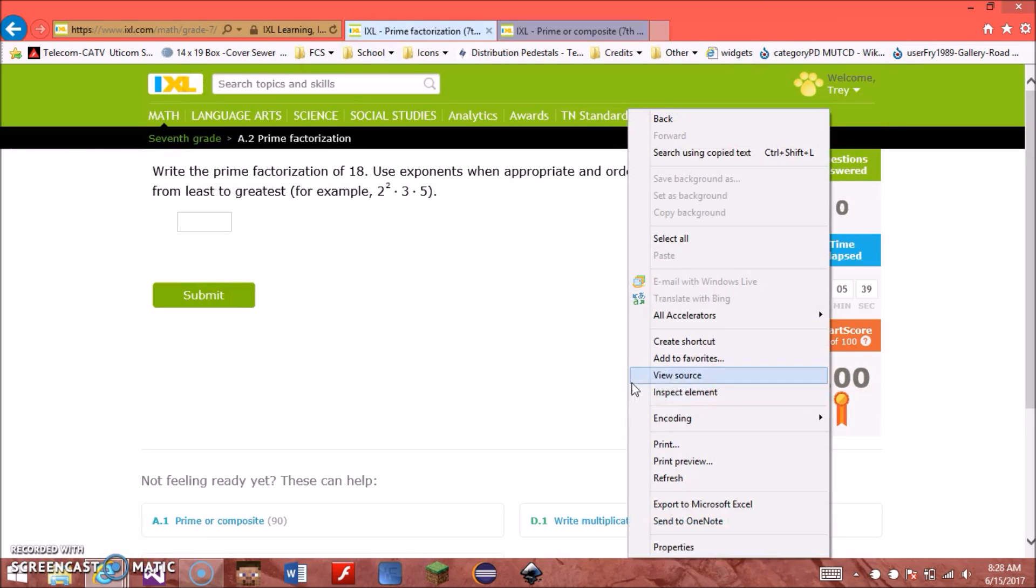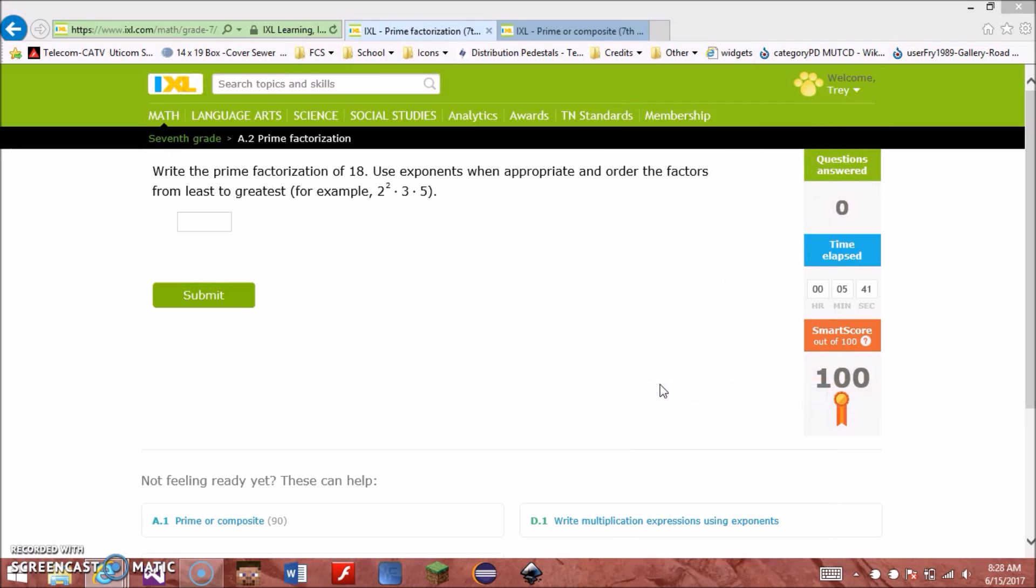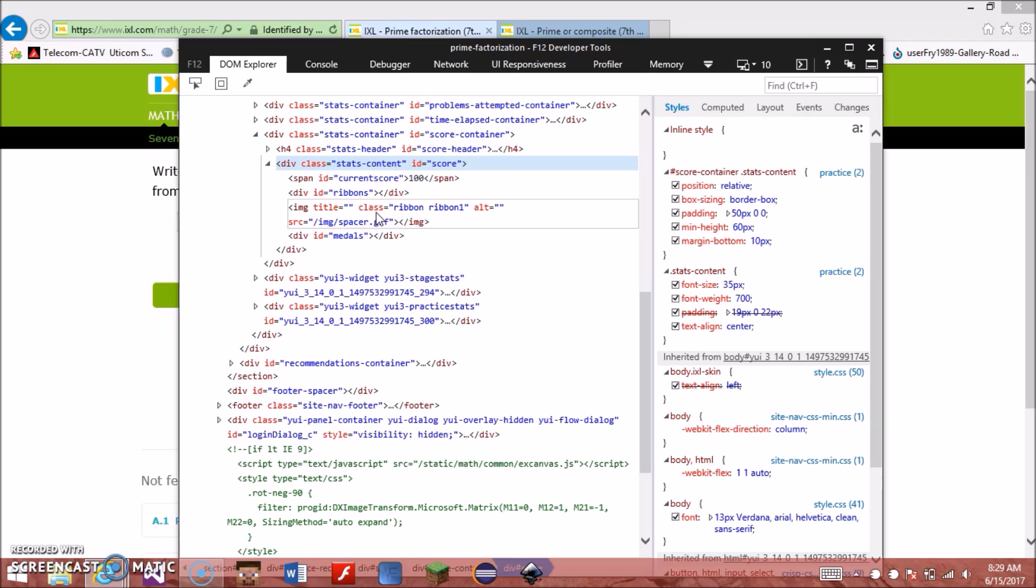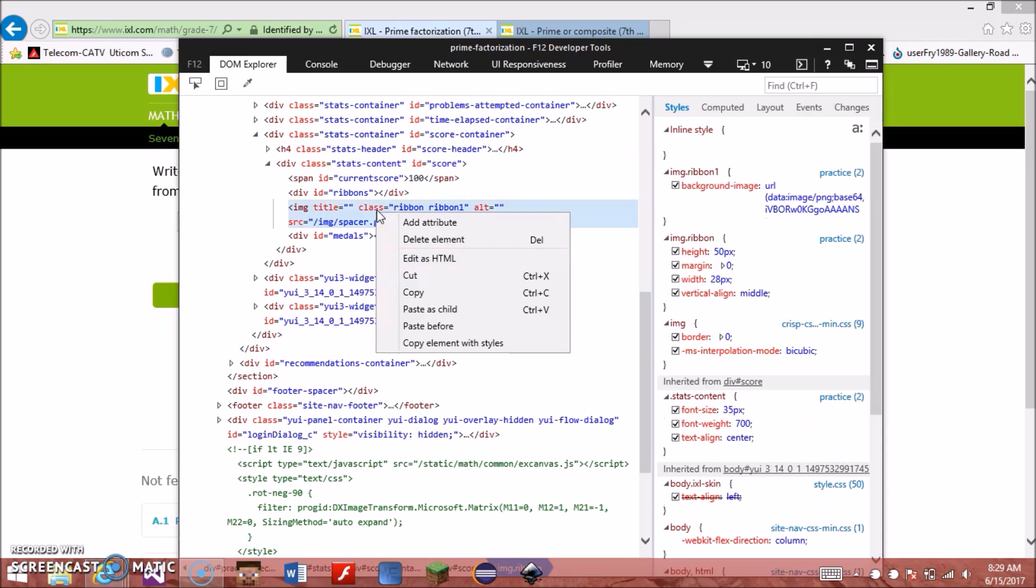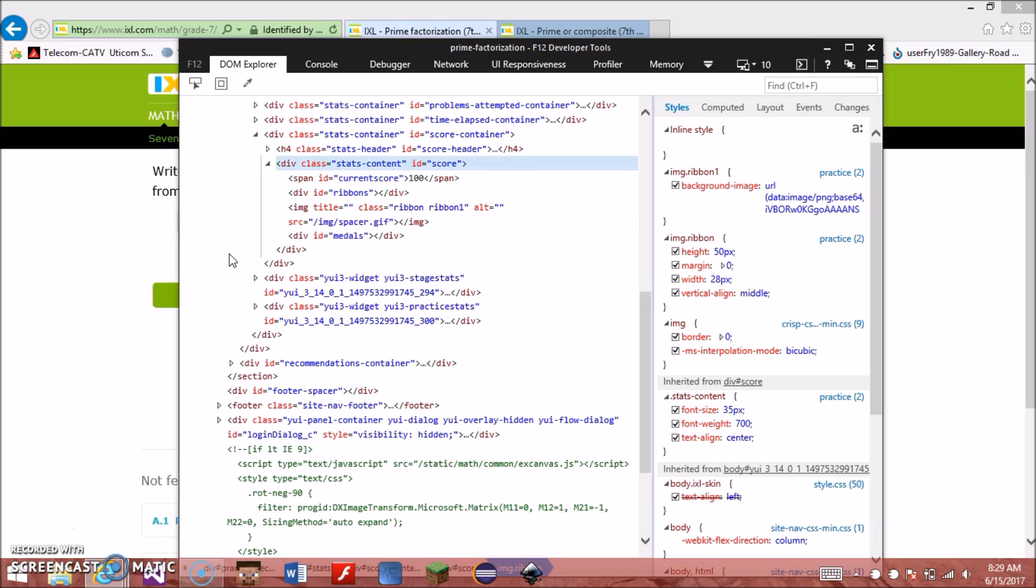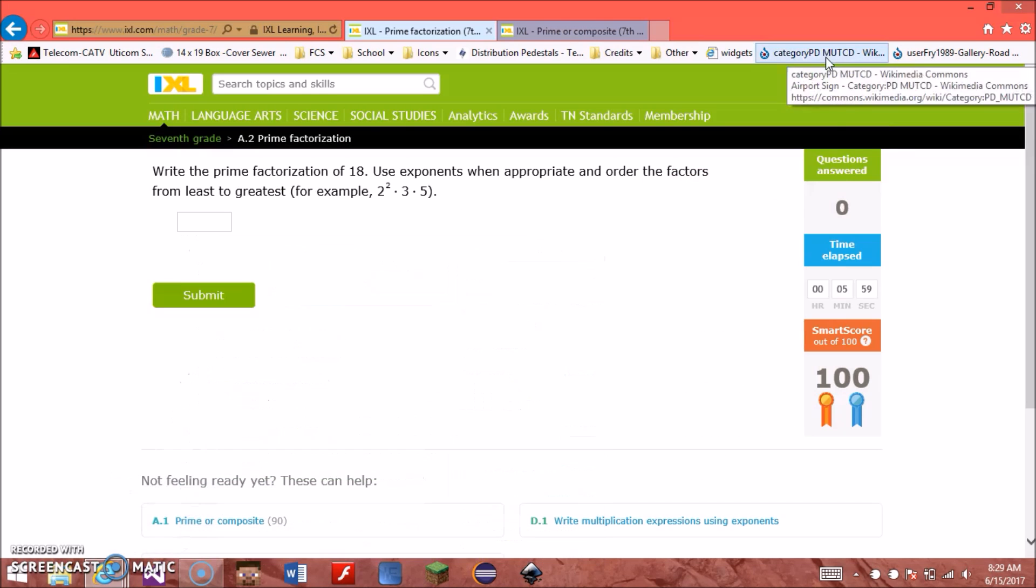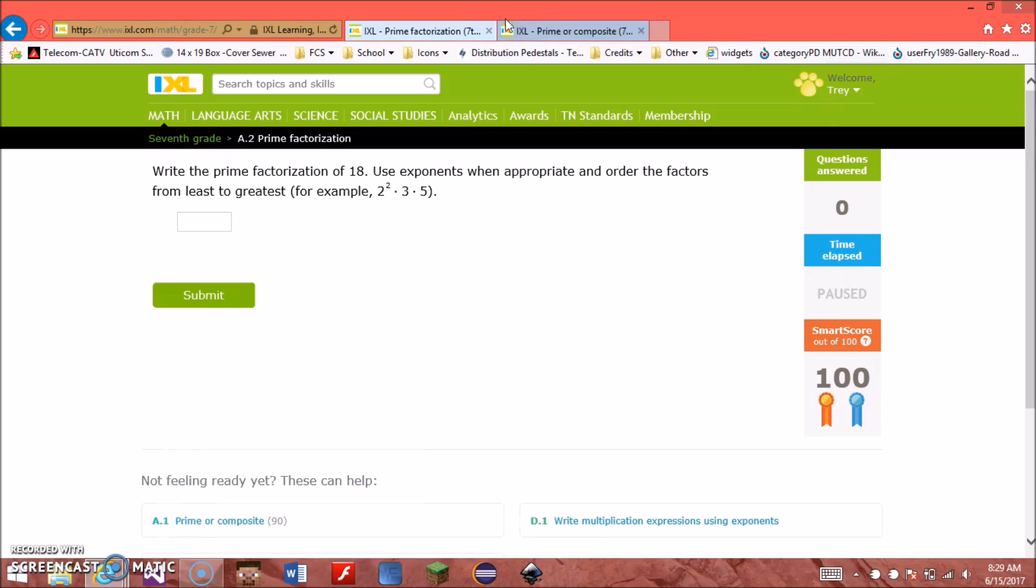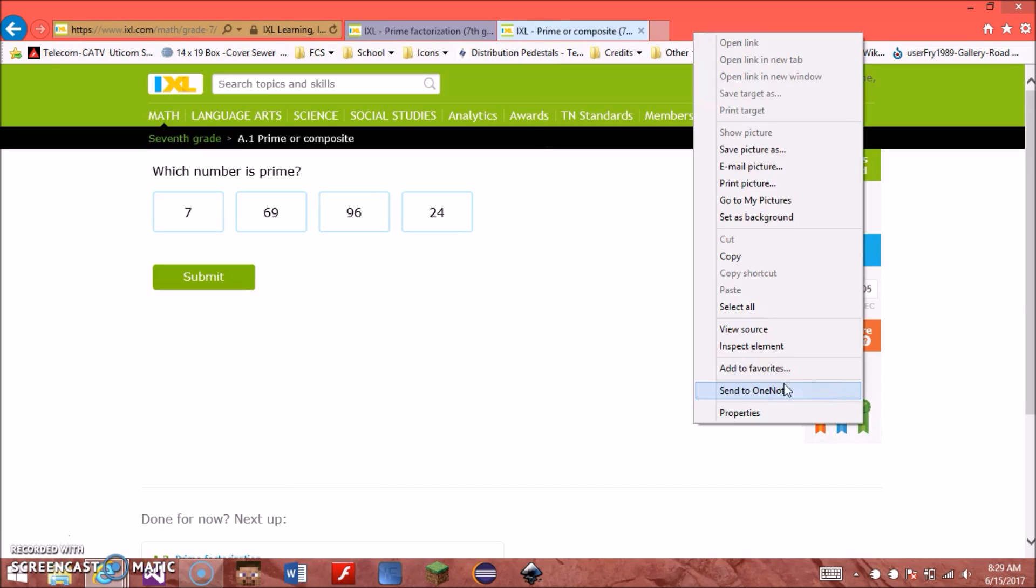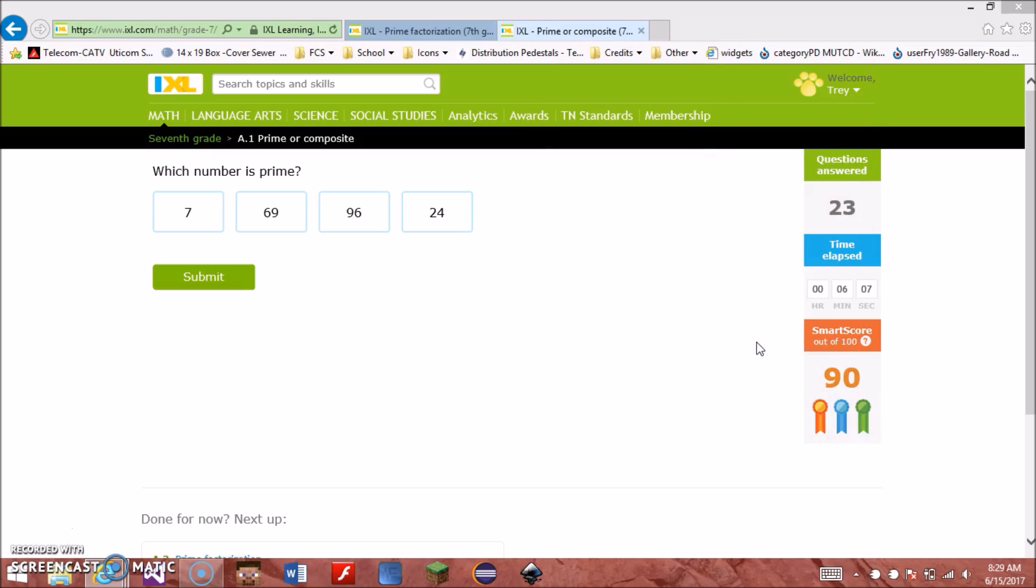So over here see the ribbon 2, we're gonna do the same thing, copy this. You want to make sure it looks genuine, like normal IXL would. So we go under current score 100 ribbons. It does have this little space here I need to figure out how to fix that, I'll get that in a minute. Go ahead and hit inspect. That's so weird. I'm gonna shut my mic off and I'll show you the rest.